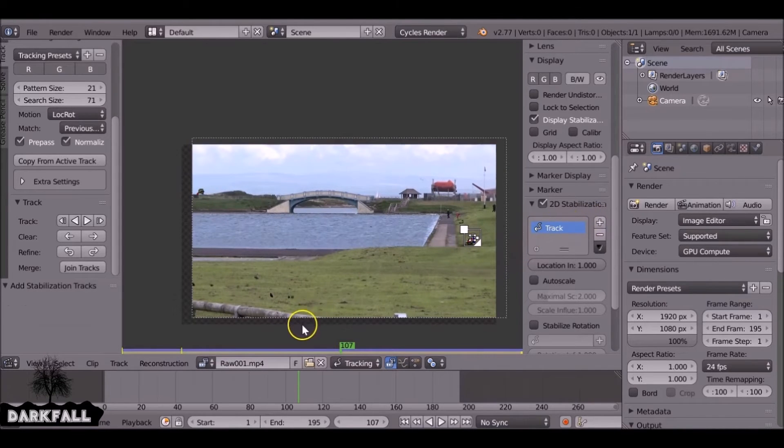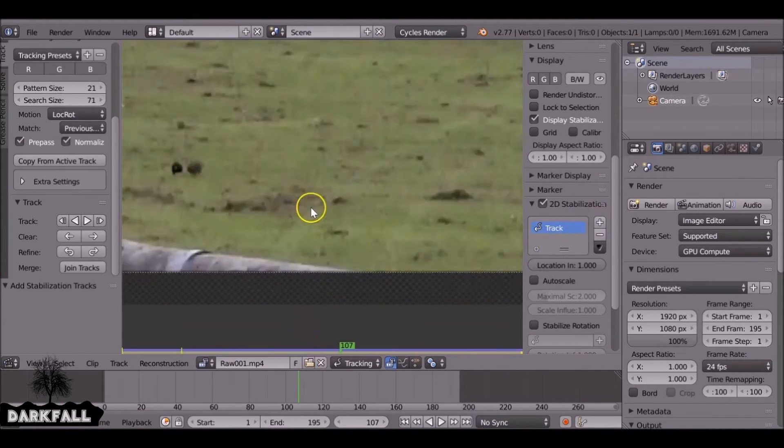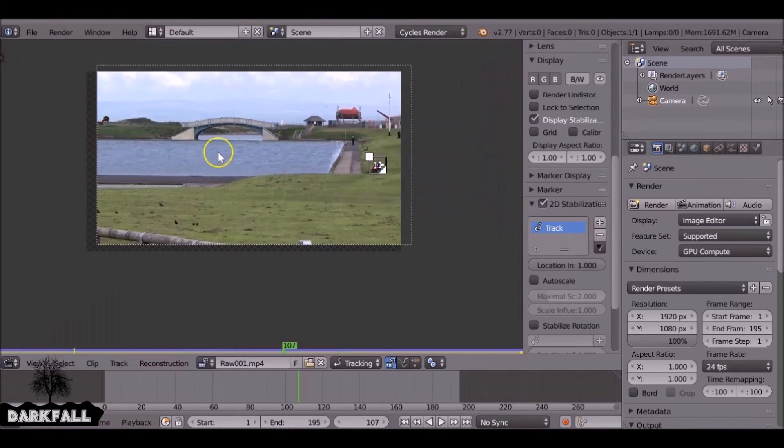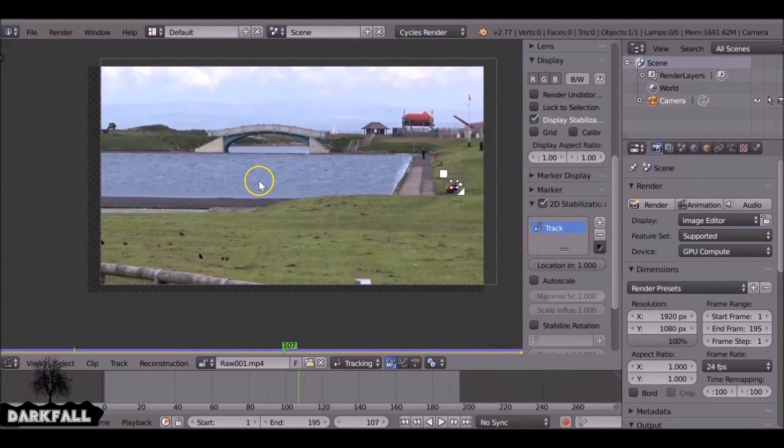And now we need to select one of these and I'm going to select this one here and press add. So now it's doing the stabilization, but it's cutting off the footage.